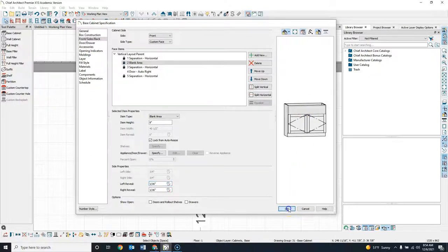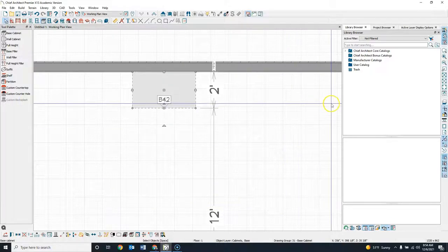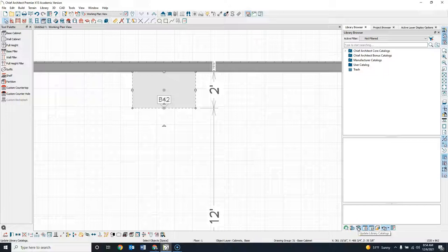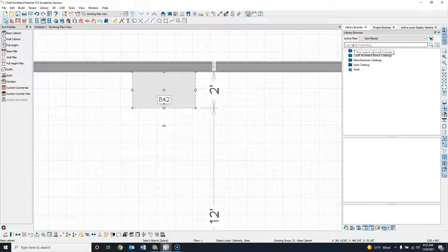I click OK, and our next matter of business is to actually find the sink. If you haven't already done so, you're going to want to make sure that you update your library catalogs — that's this button down here. I've already done so. The apron sink I'm using is kind of a generic one; I believe I've seen this sink all the way back to at least X9.